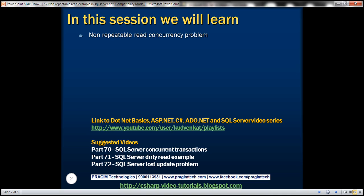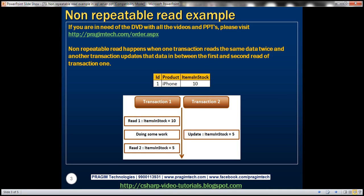When does a non-repeatable read happen? Non-repeatable read happens when one transaction reads the same data twice and another transaction updates the data in between the first and second read of transaction 1.